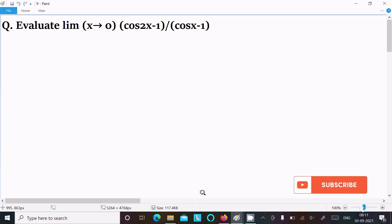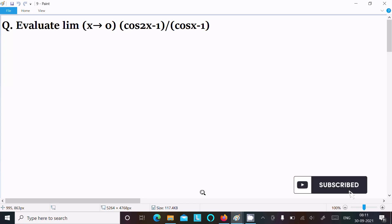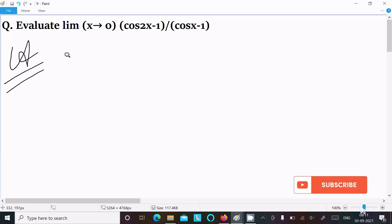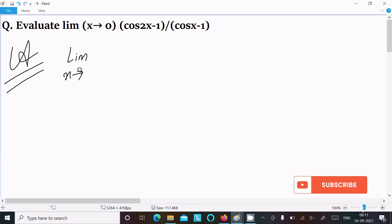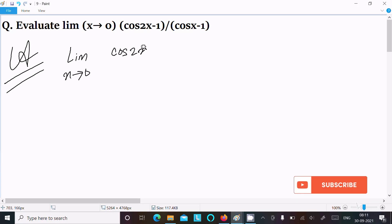Today's lecture I am going to evaluate the limit as x tends to 0 of (cos2x - 1) divided by (cosx - 1). So let's see the answer. First, writing the given limit: x tends to 0, (cos2x - 1) divided by (cosx - 1).